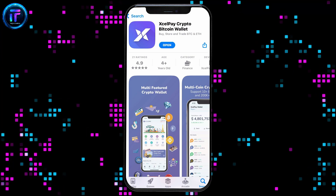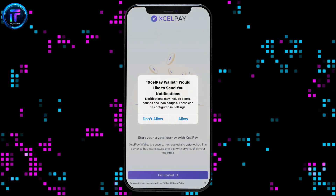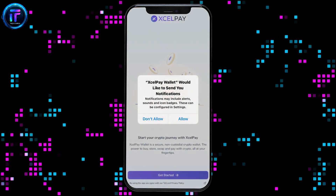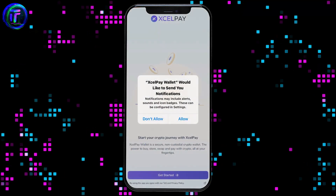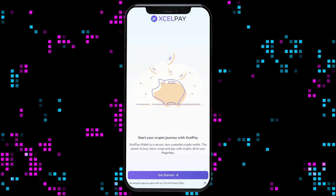Once the application is downloaded, tap on the Open button to launch Cellpay on your iPhone. Allow necessary permissions for the app and get started signing up for Cellpay.